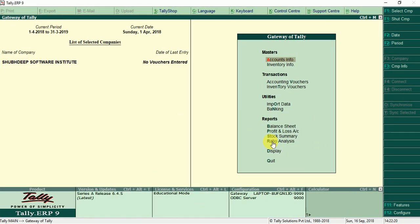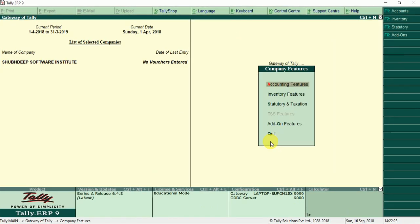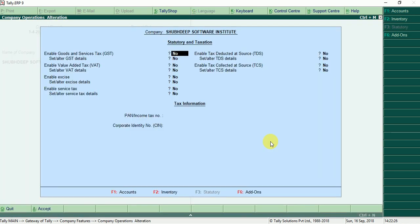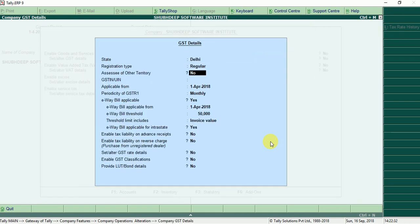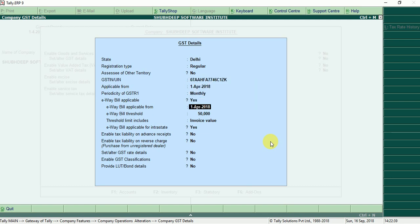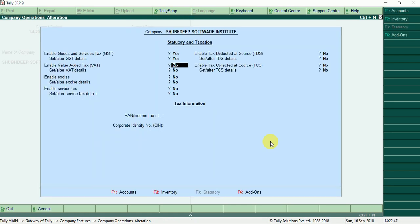In Tally, enable the features F11, statutory taxation, enable GST yes, set GST details yes, company's GST number, enable tax liability on advanced received yes. This feature will be yes, then Ctrl F to save.